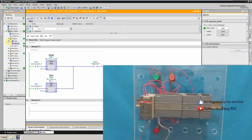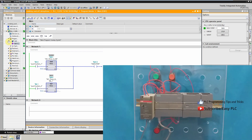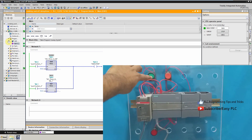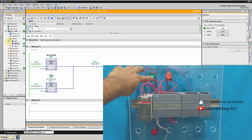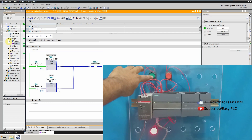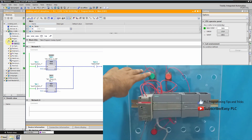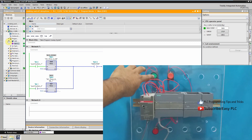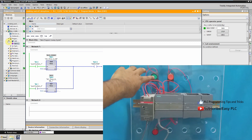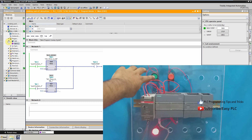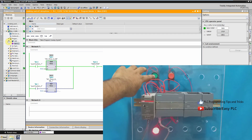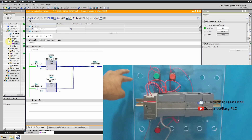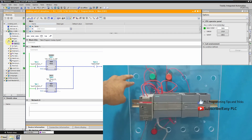As you can see, when we press the green push button which is I0.0, the ON delay timer starts. When five seconds are over, output Q0.0 turns on. When we release the push button, output Q0.0 goes off. Now we will see how the OFF delay timer works.